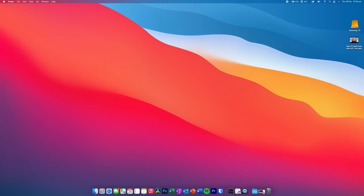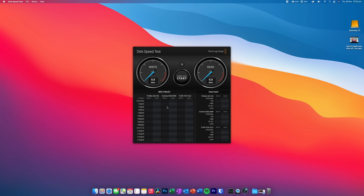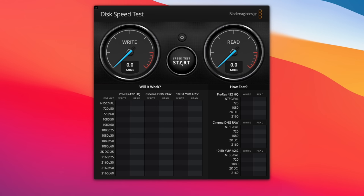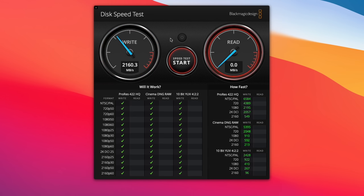All right, so let's get into some benchmarks first, and we'll open up this disk speed test tool from Blackmagic, which is very handy. And what we'll do first of all is we'll do a test on the internal SSD that the Mac comes with.